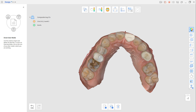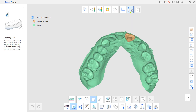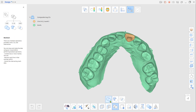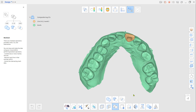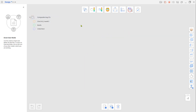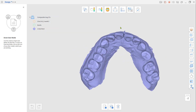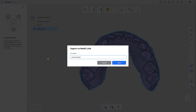Go to Edit Mode and use Boolean Union to merge them together. Export the united mesh to Medit Link and exit without saving.